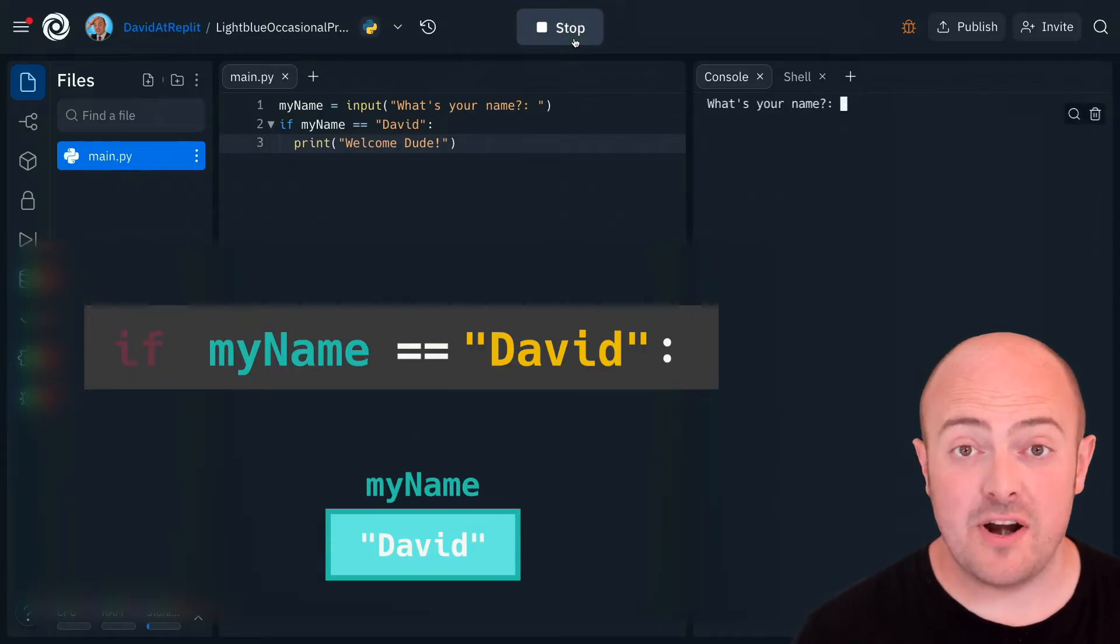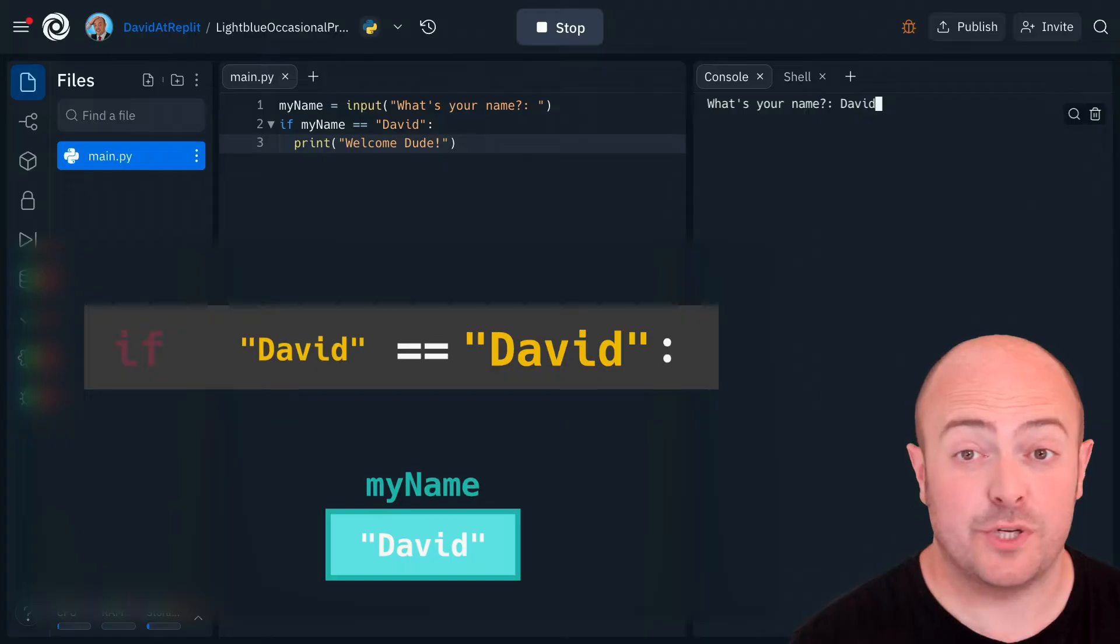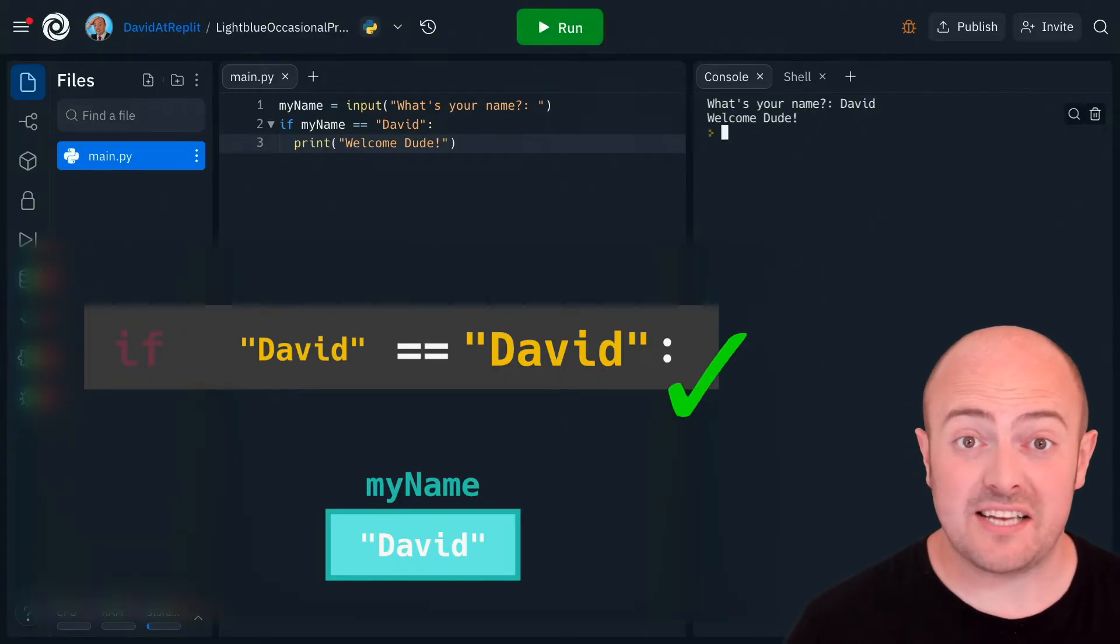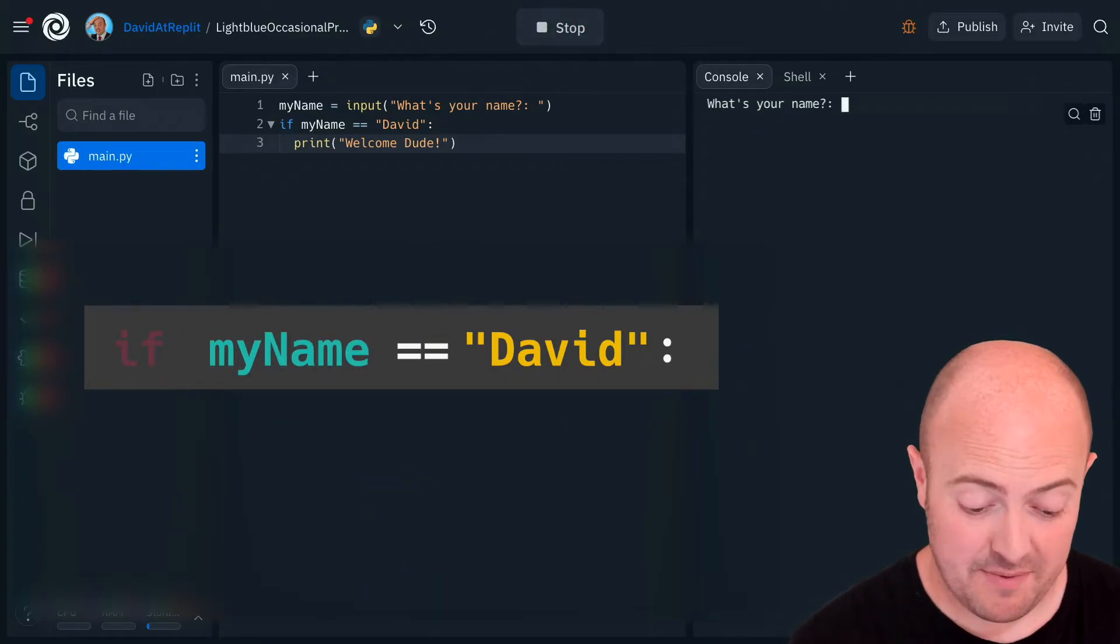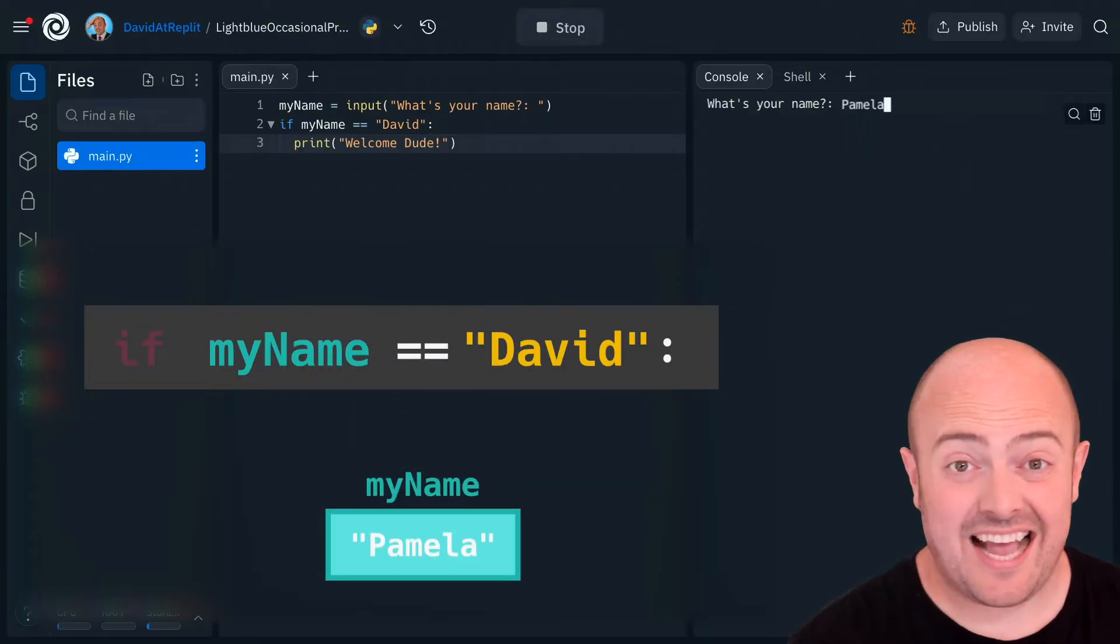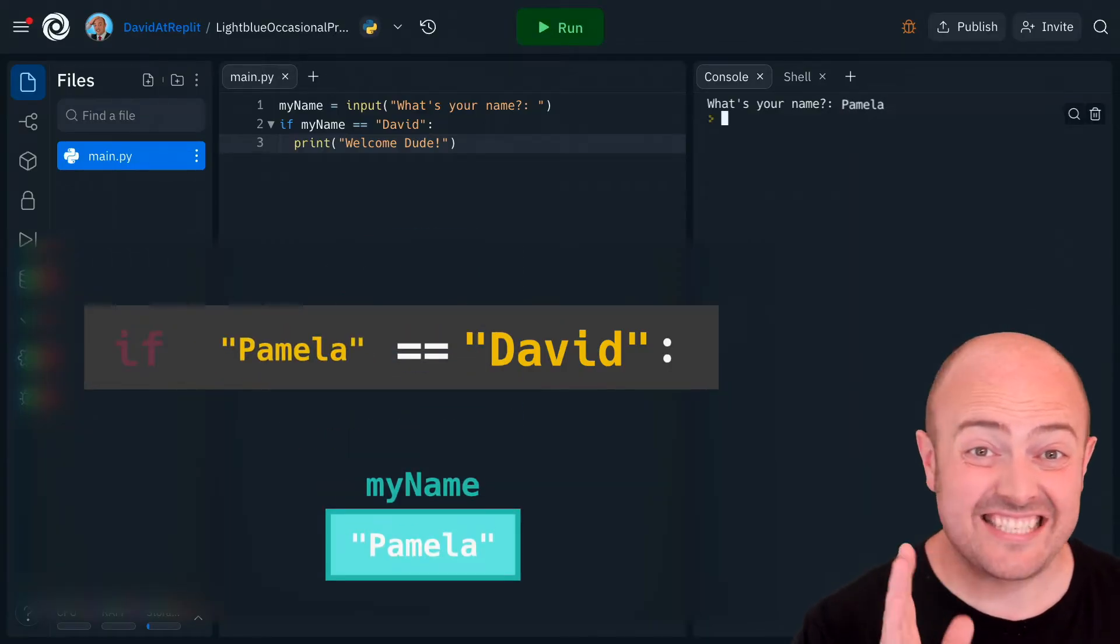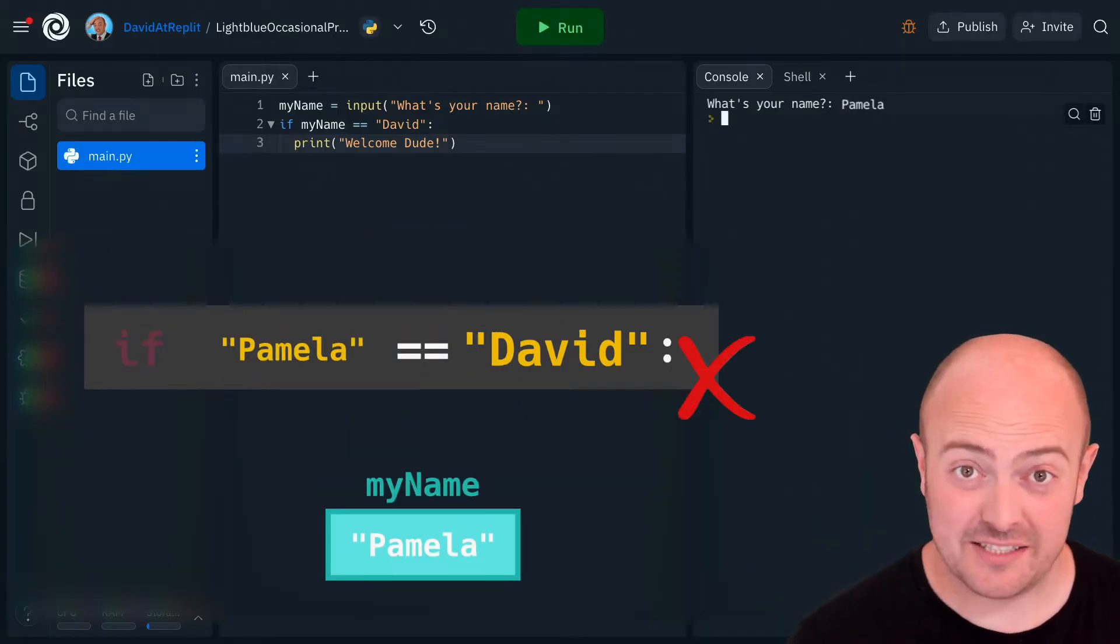If I run it and I say my name is David which it is what it's going to say welcome to me. If I run it again and pretend my name is Pamela well it doesn't care about me so it's ignored that.